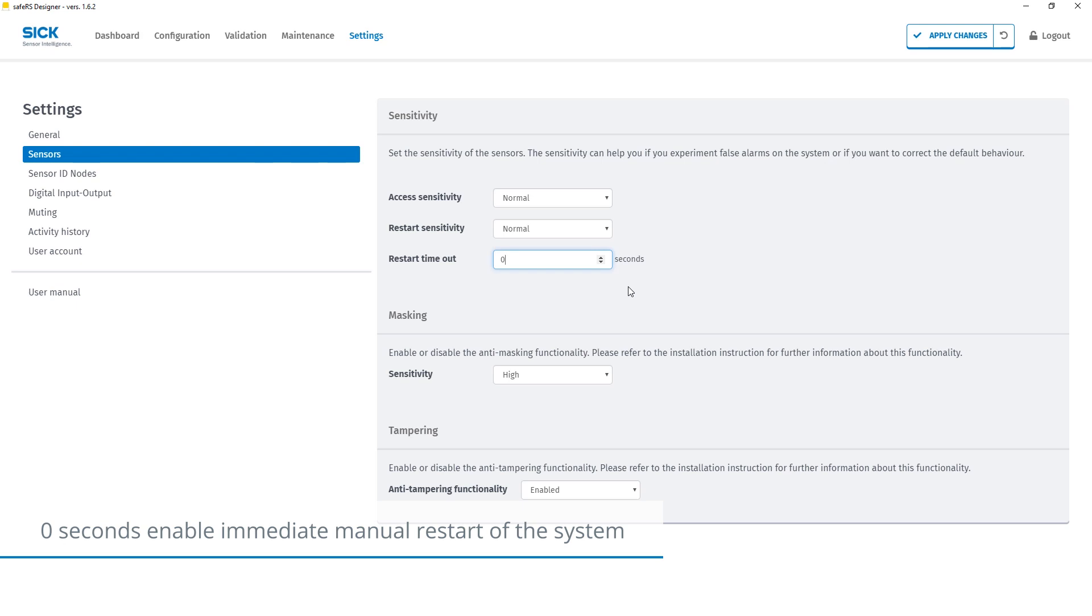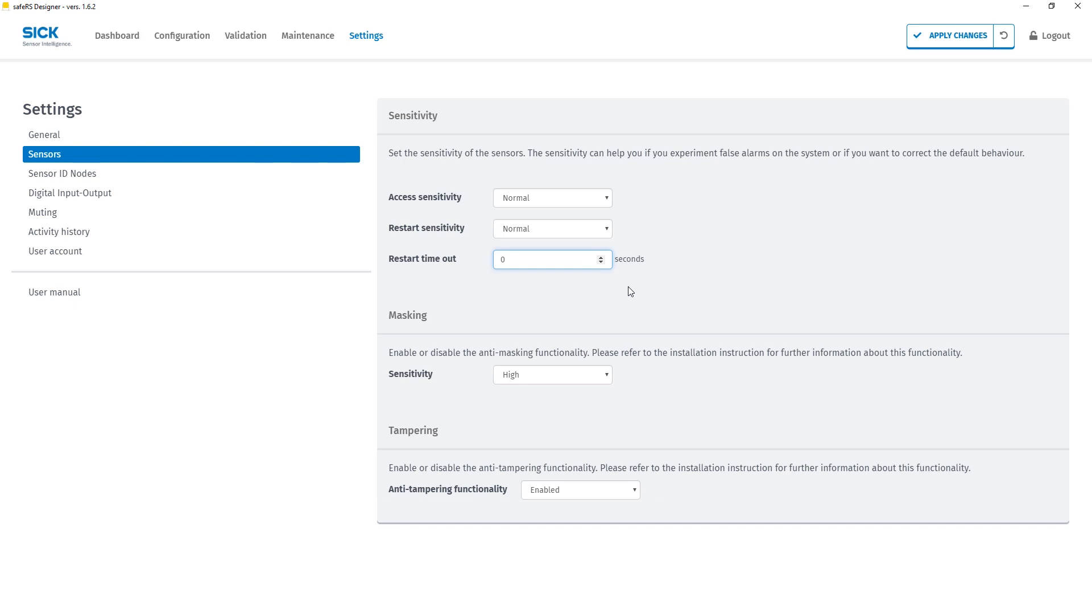Whenever an input is used, as in our case the reset button, the SNS input has to be connected to plus 24 volts. This is how the connection of the restart button and the SNS input is done.